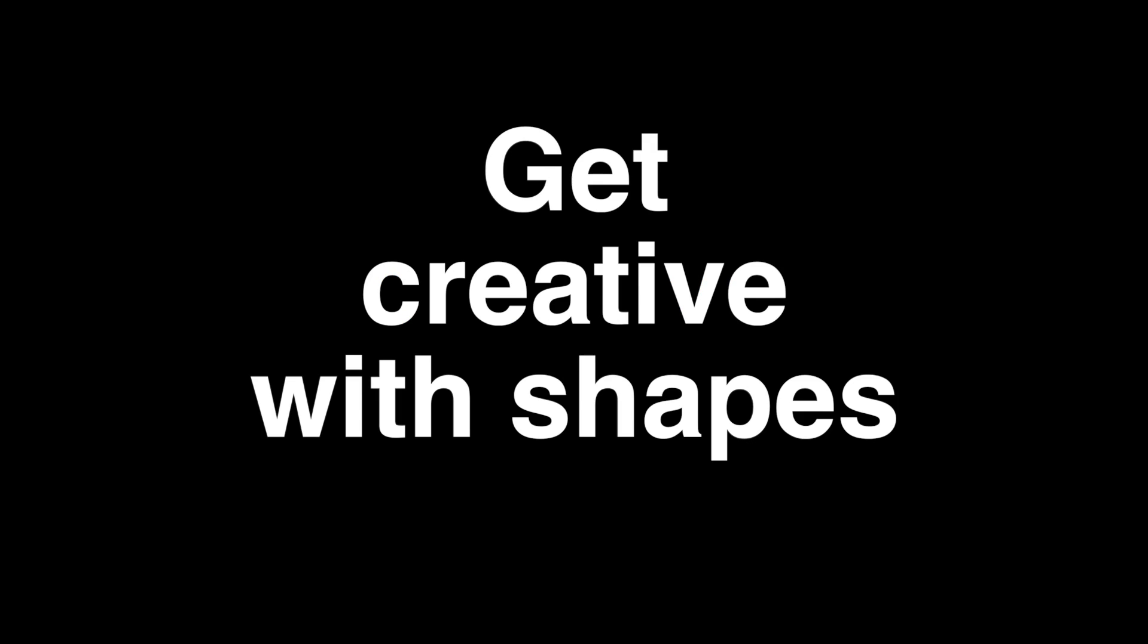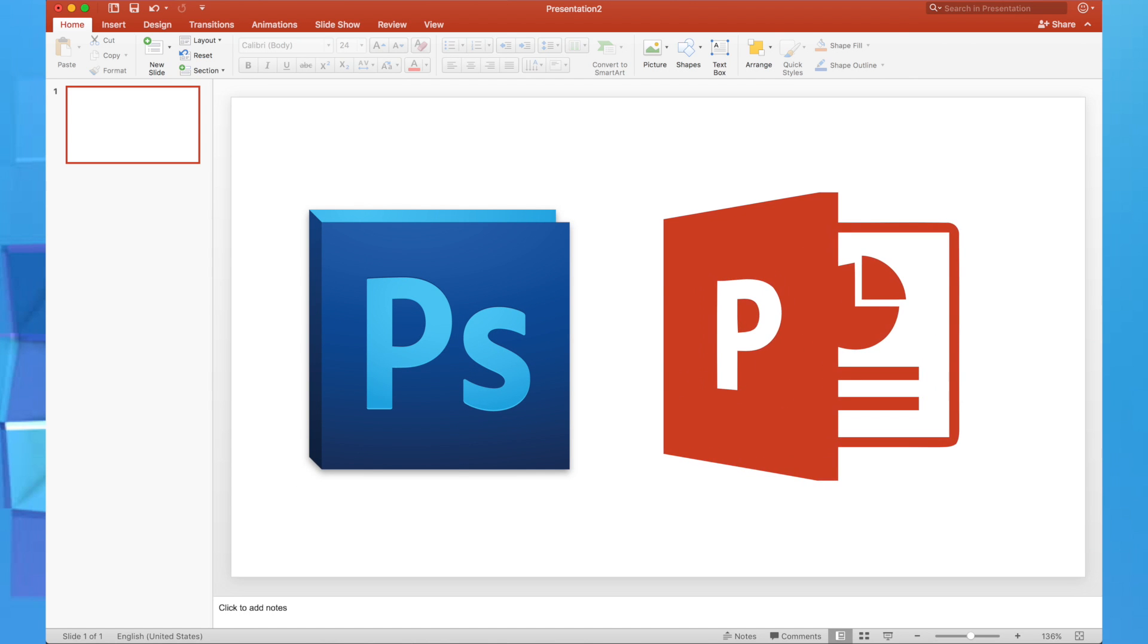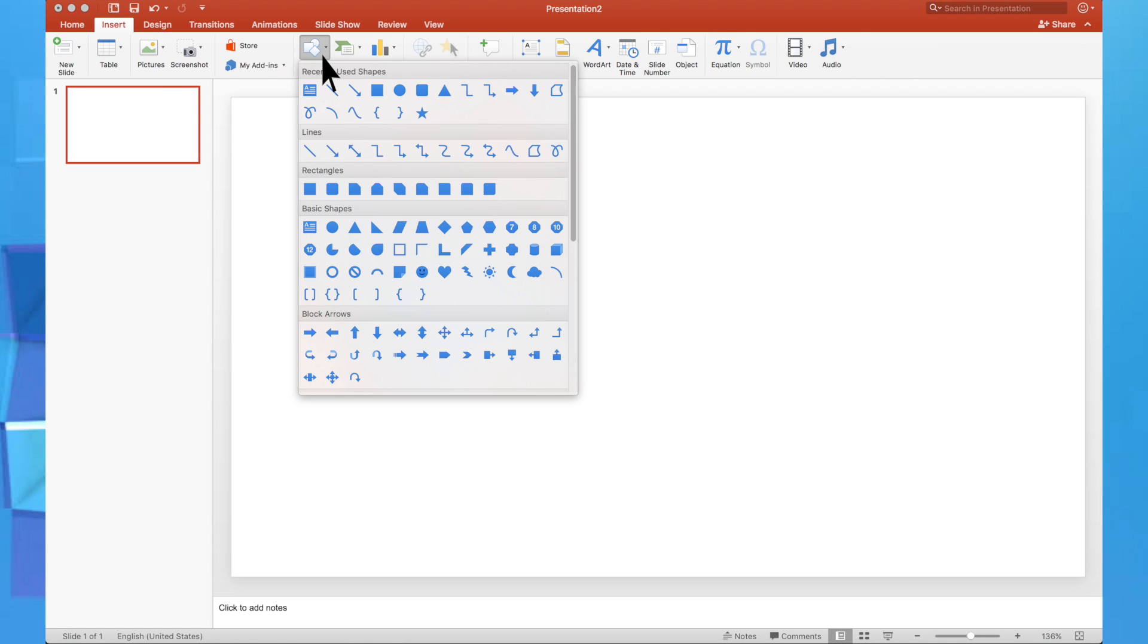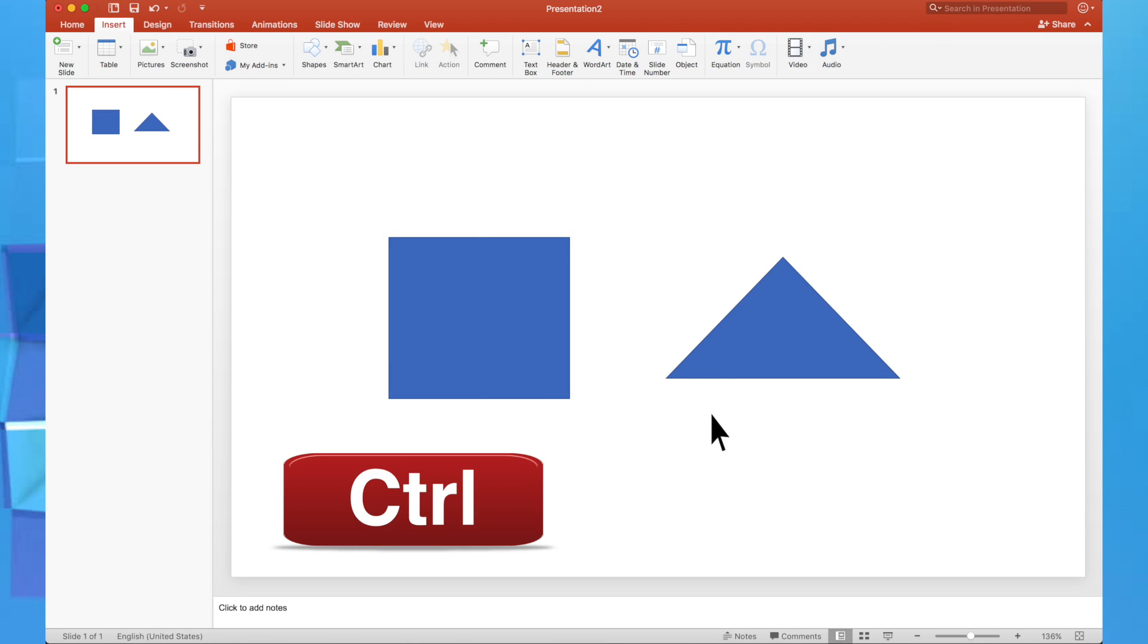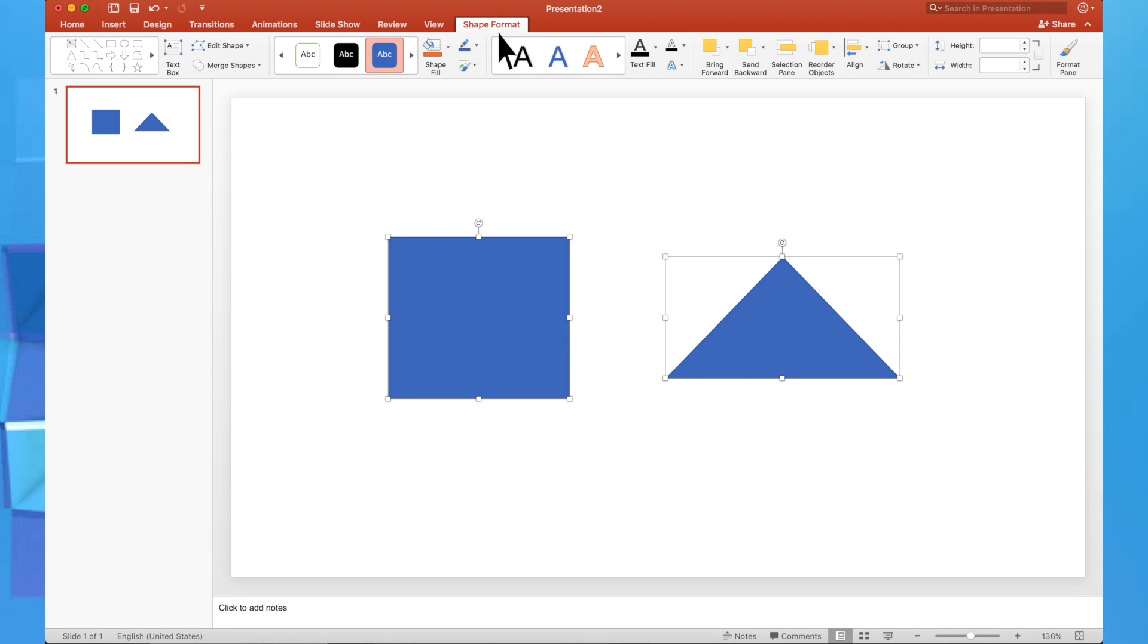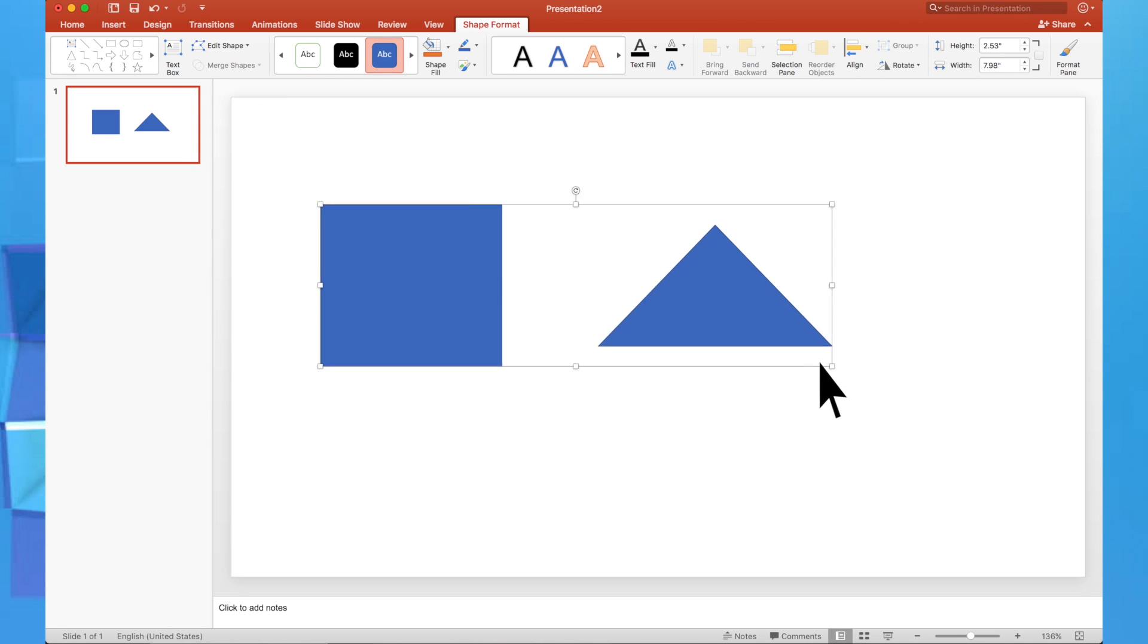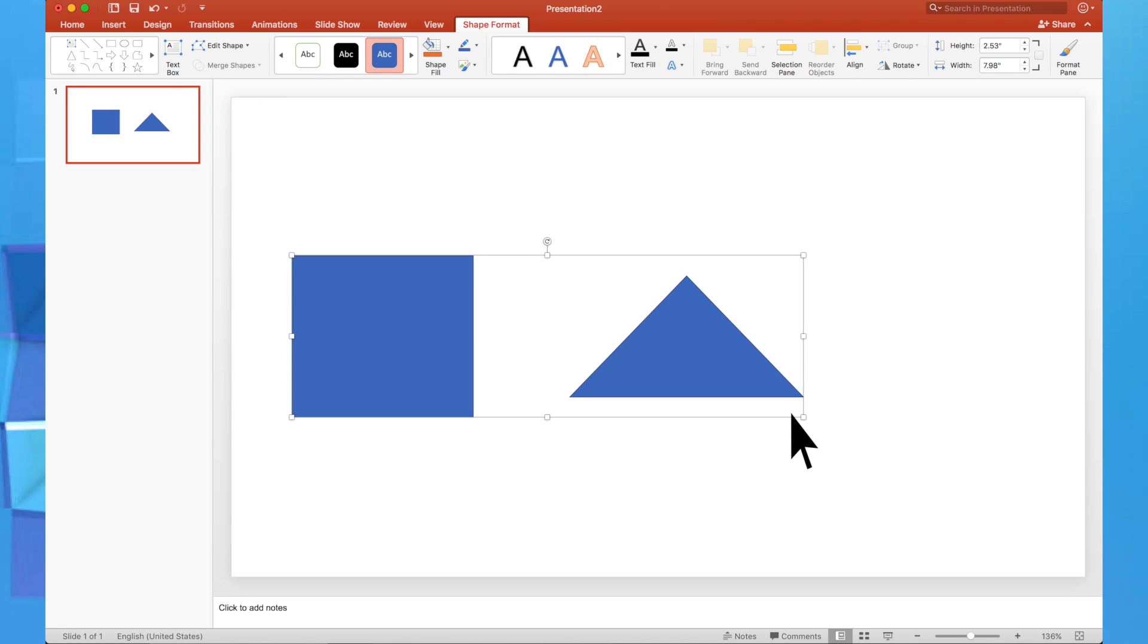Get creative with shapes. Photoshop muskil hai? Toh designing karo in PowerPoint. Insert, select and draw desired shapes. Control and select the one you want to make, format, merge shapes, combine shapes. Simplistic logos, signs, and maybe a little pizza, added to your presentation.